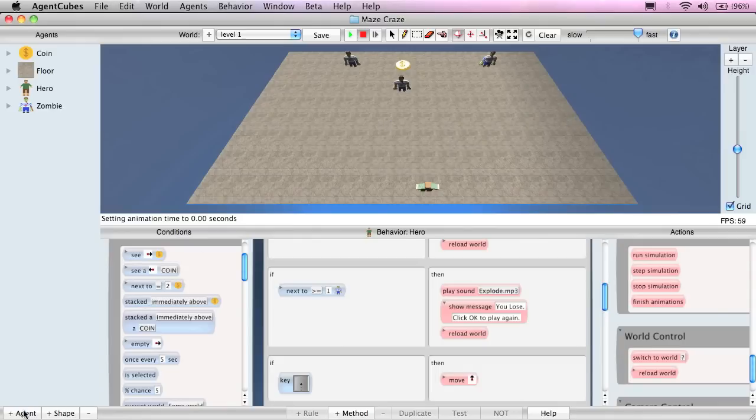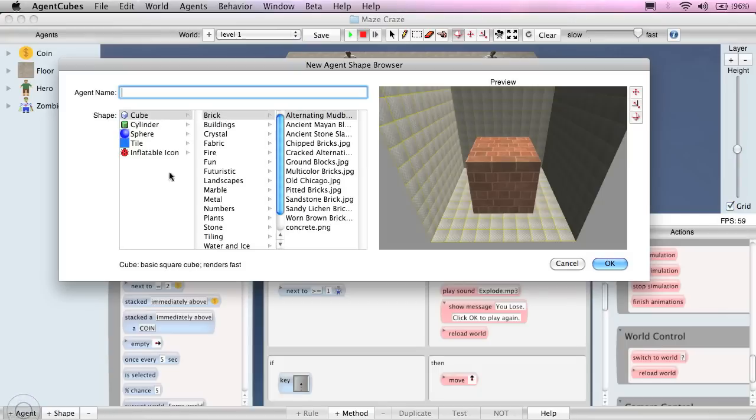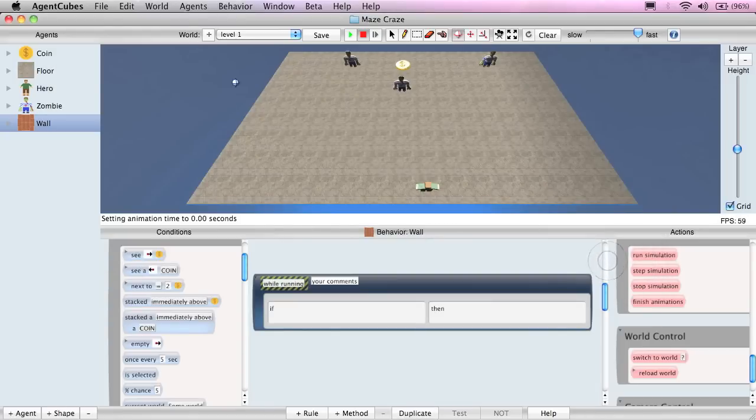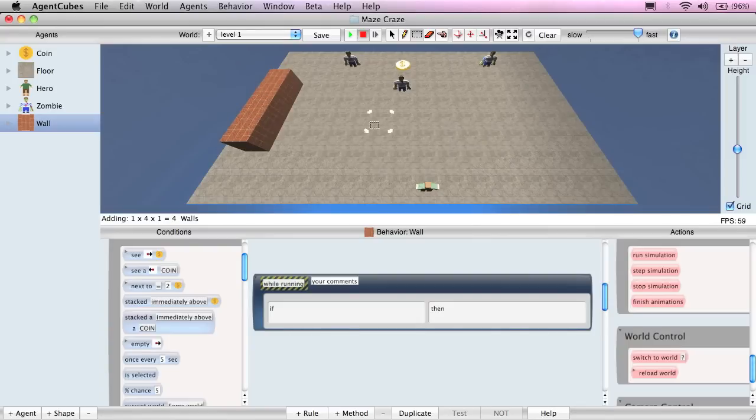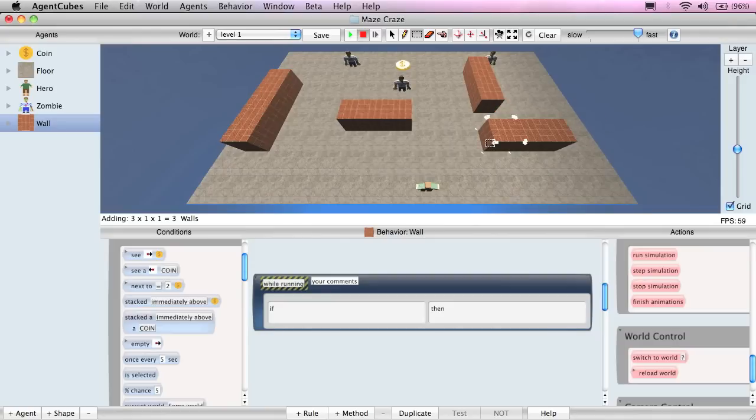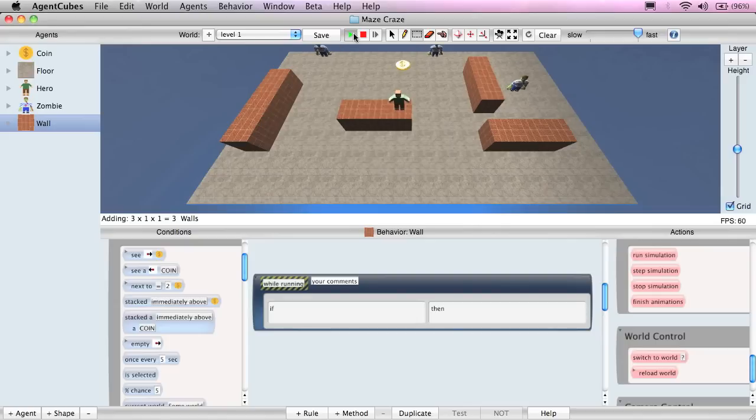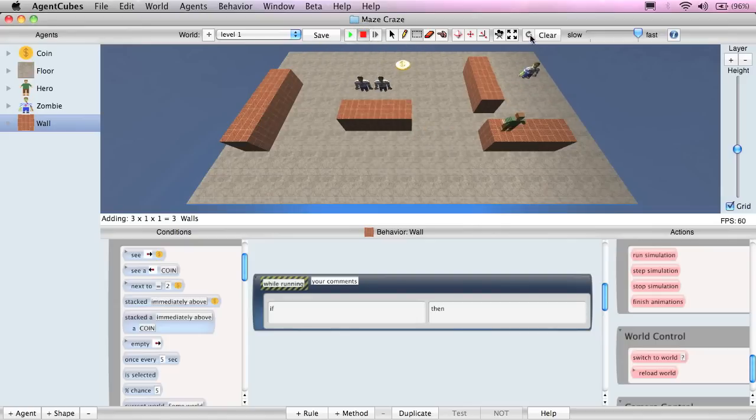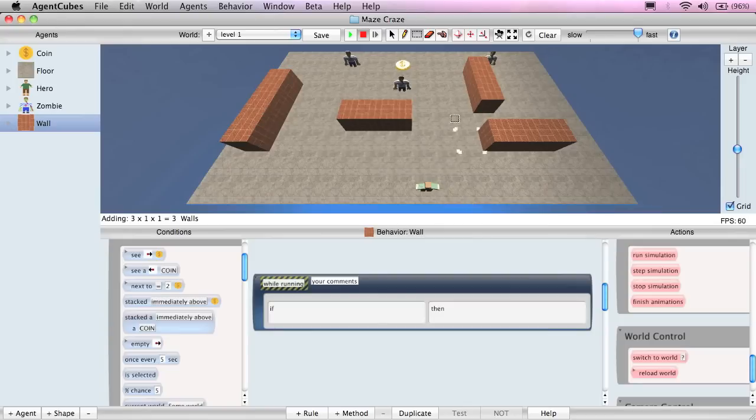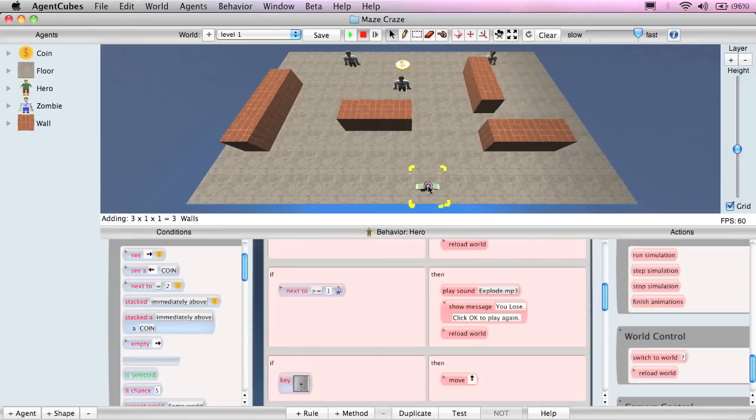We can also add a little bit more challenge to the game. Let's create the wall agent. I'll click on agent. Type in wall. Click on the cube and the brick. And we will choose the cracked alternating pattern. And now we'll use the multi-agent tool to create a little bit more of a challenge for our agent to move around and get to the gold. And let me save it. Now if I try to move, I have to... Oh, I can move on top of it. Well, that's a problem. That's cheating. We need to fix that.